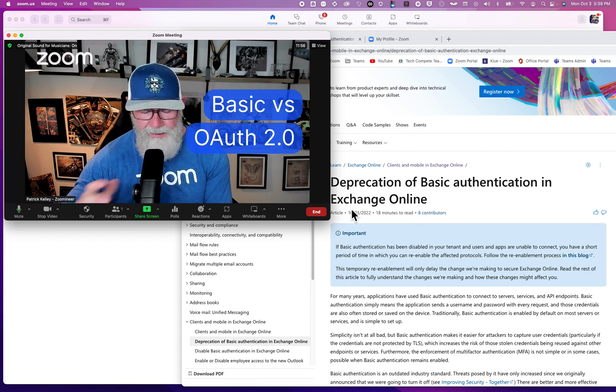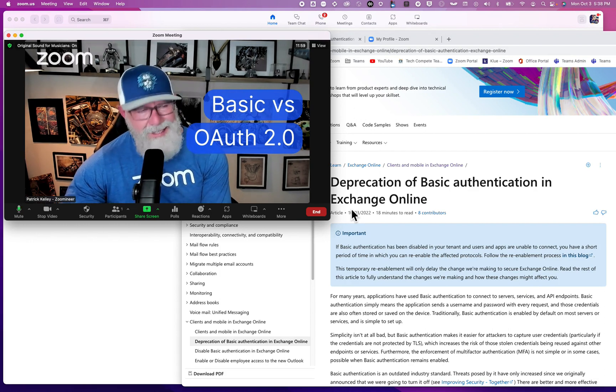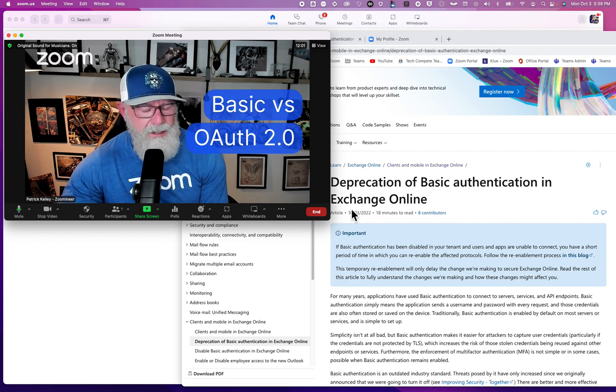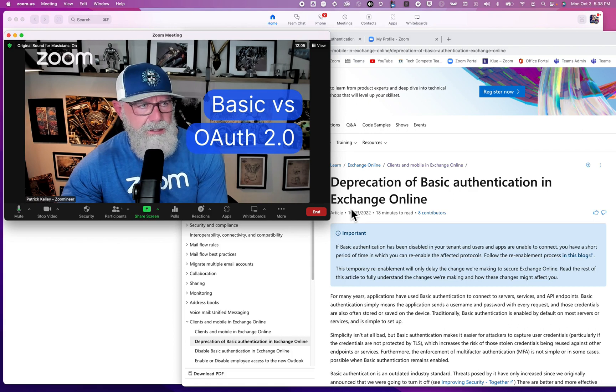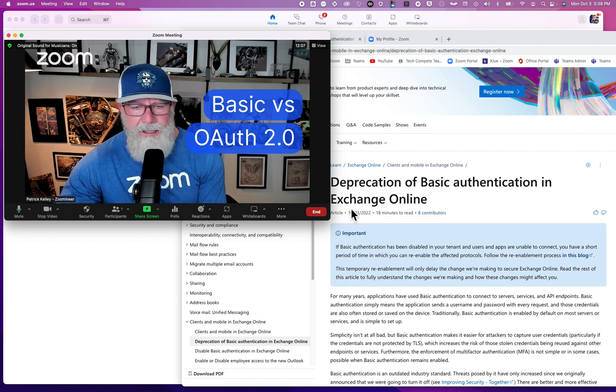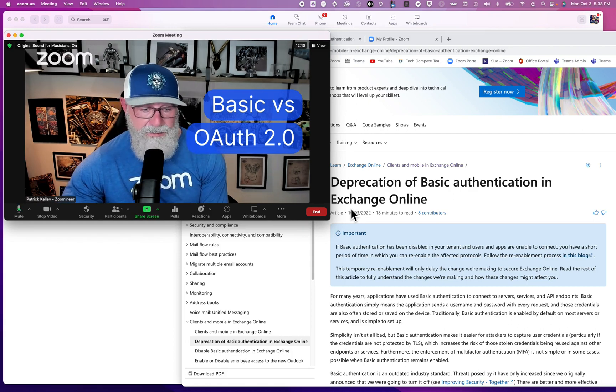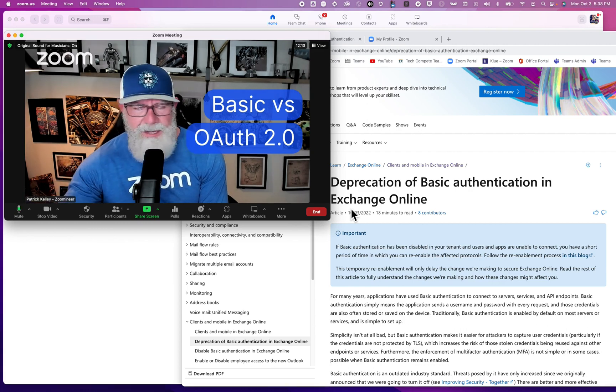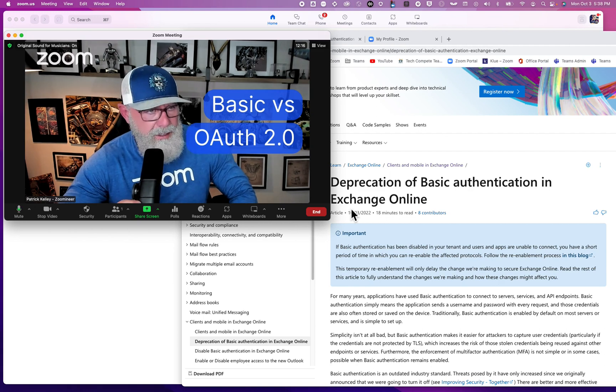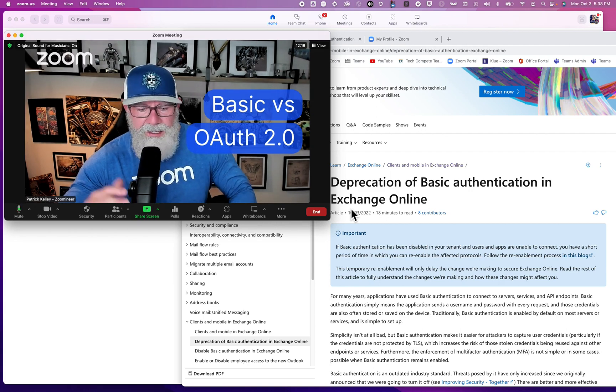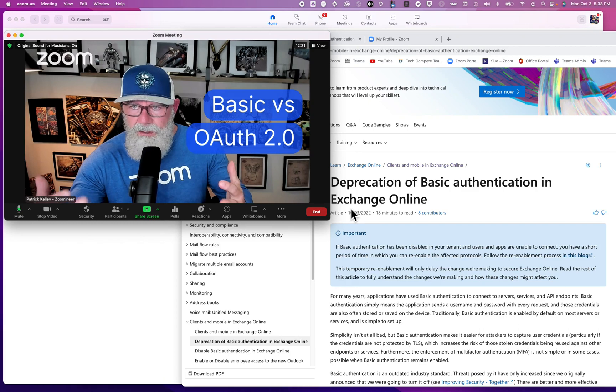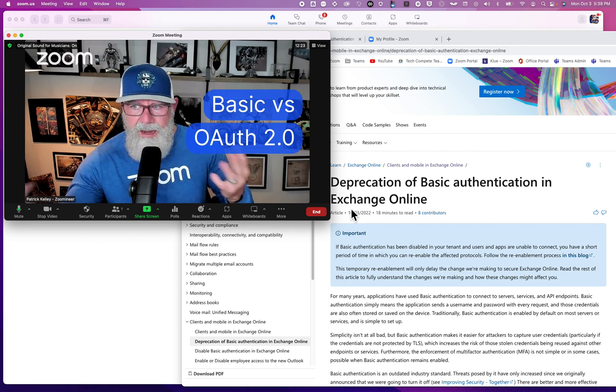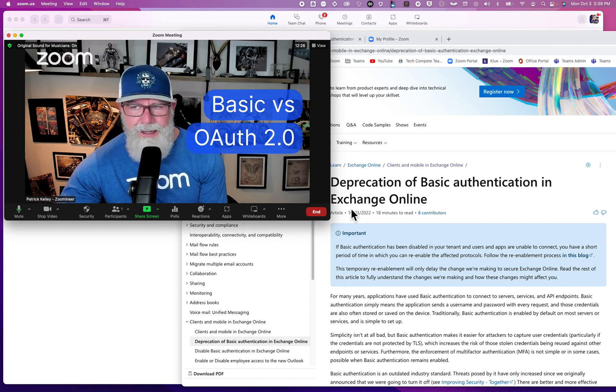OAuth 2.0, or basically web tokens, is the secure way with TLS. Microsoft has announced deprecation for two years now. In Microsoft fashion, they just keep extending it, which is extending the problem. Why is it pertinent to you at Zoom or for you that use Zoom?